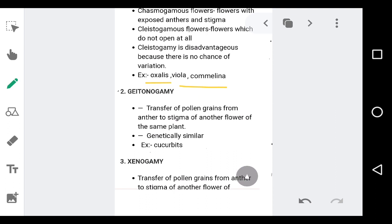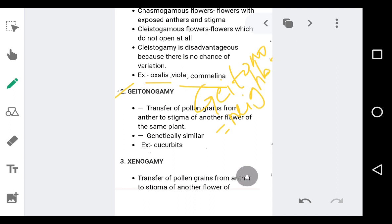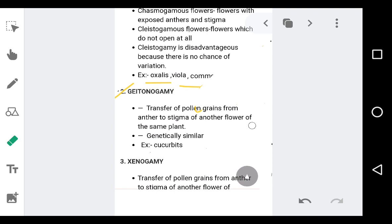Moving on to the second type of pollination — geitonogamy. When we break this term, geitono refers to neighbor — someone who is staying beside you. Gamy refers to marriage. The definition of geitonogamy is: transfer of pollen grains from anther to the stigma of another flower, but present on the same plant. The pollination occurs between two different flowers, but both those flowers are present on the same plant.